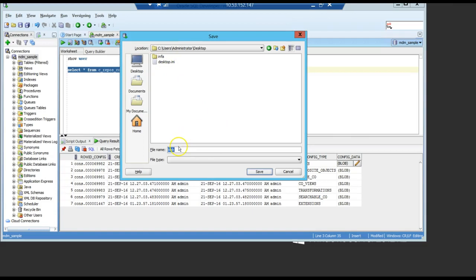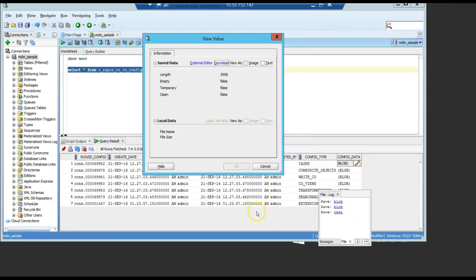I'm going to call it Blobby or you can call it any name, like test. So, I'm going to save it under the desktop. Just save it.